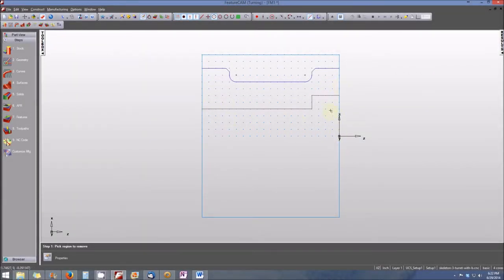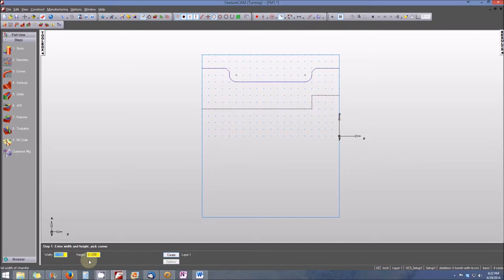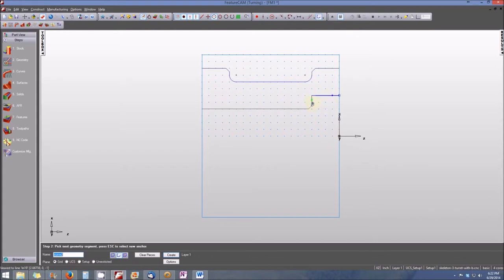We now have the basic contour for the bore. We need to add a 0.125-inch chamfer in the corner. Select Chamfer — dimensions are still 0.125 — and create that chamfer. Then we chain the curve: selecting the first line, second line, the chamfer, the final horizontal, and we'll call this Curve Two and create it. The curve forming the inside diameter of the part is complete.